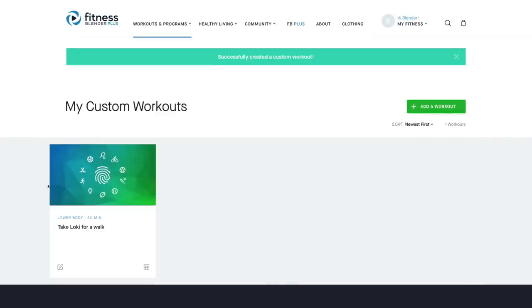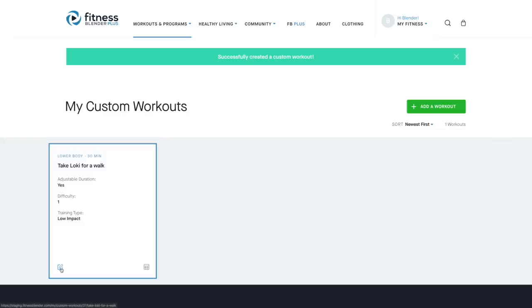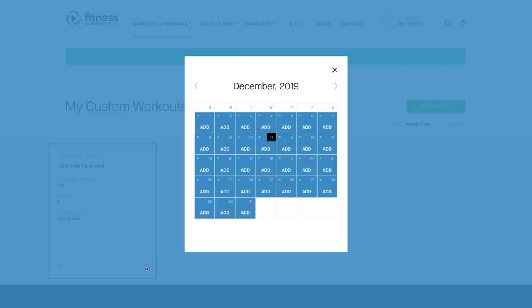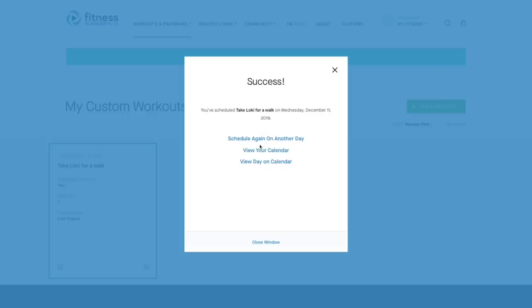So down at the bottom, you'll see there's a tab there to edit that workout if you want to, or add it to your calendar. So let's go ahead and do that. You can add it to any day, just like a normal workout, just like you would from one of our fitness blender workout videos. Once you click that, it'll add to that day.